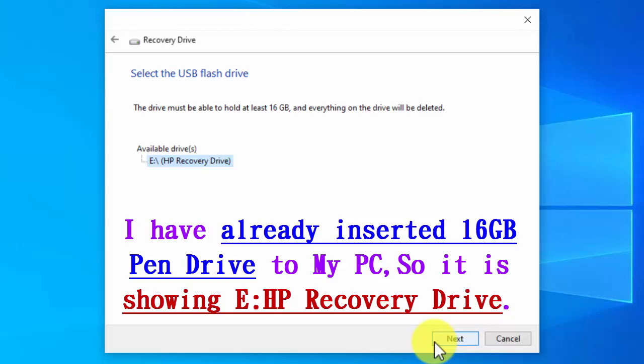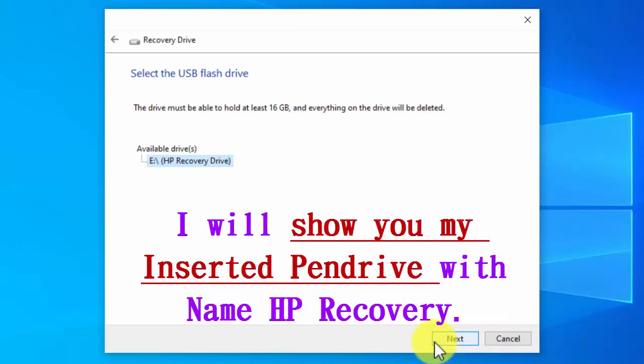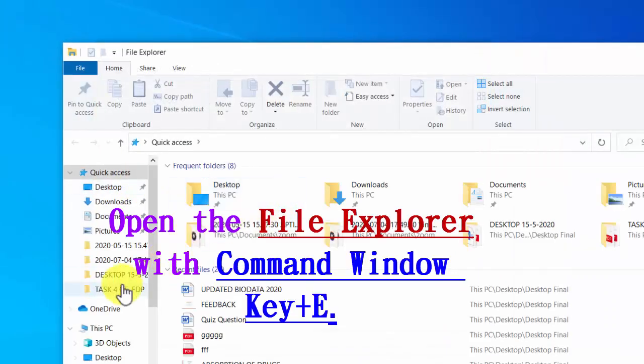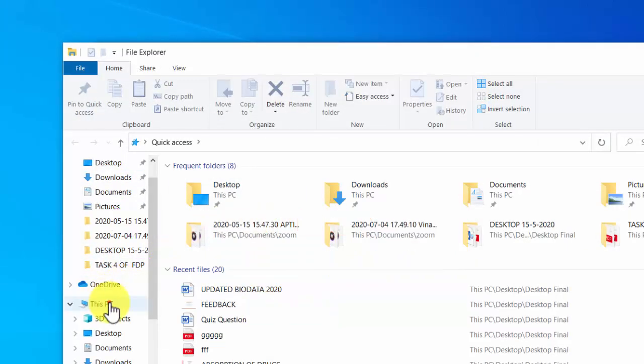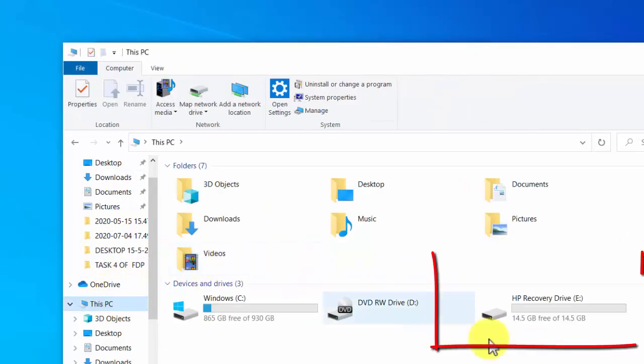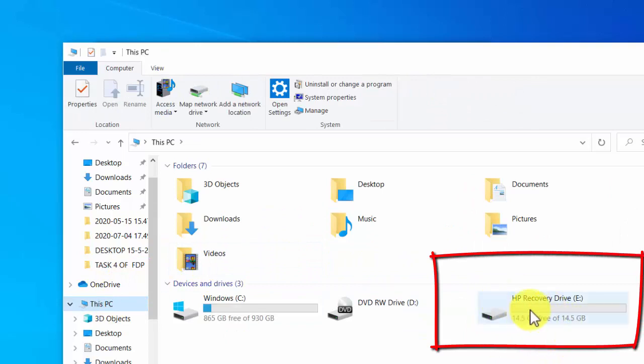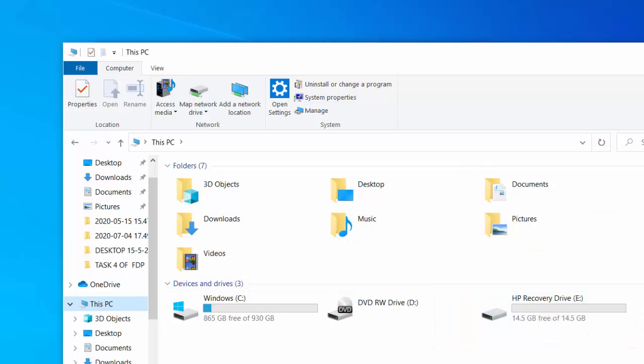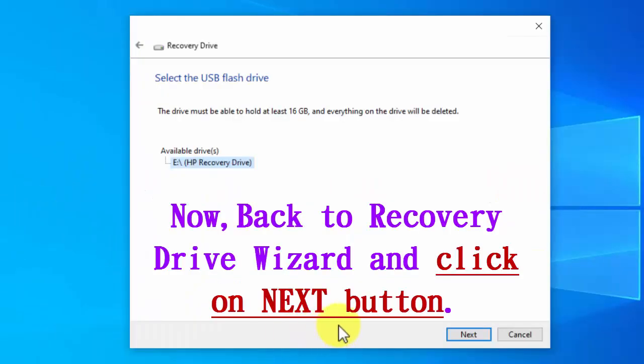That is HP recovery drive. I will show you the inserted pen drive with the name HP recovery. I am opening file explorer with command Windows plus E and here you can see the pen drive which I have inserted into my PC.